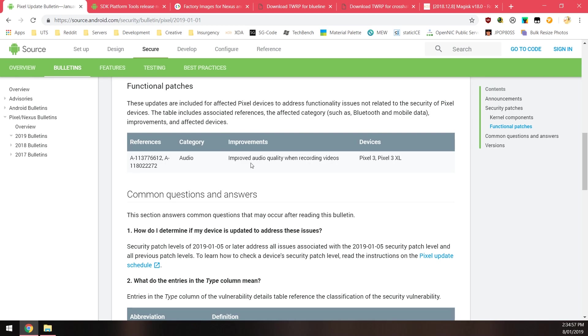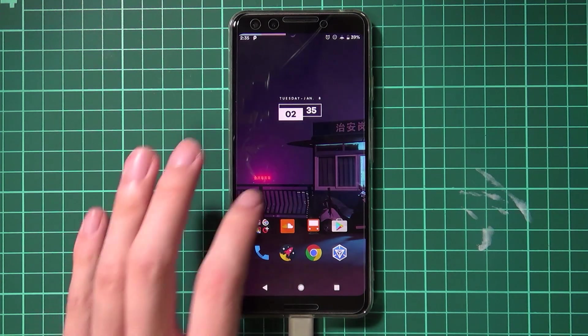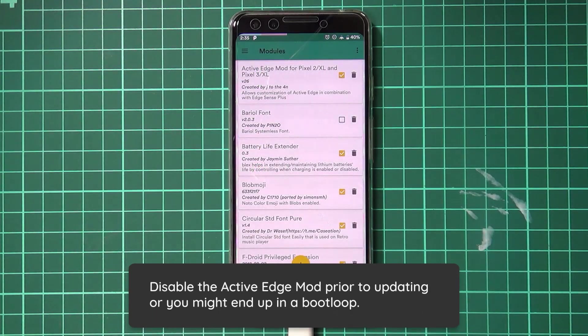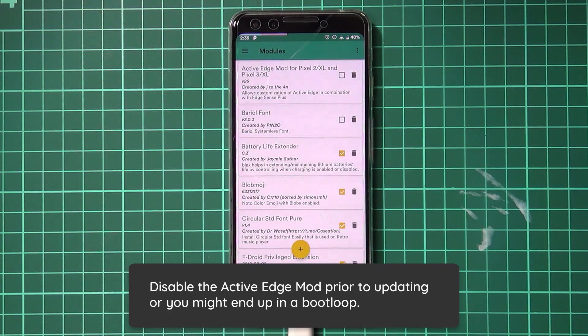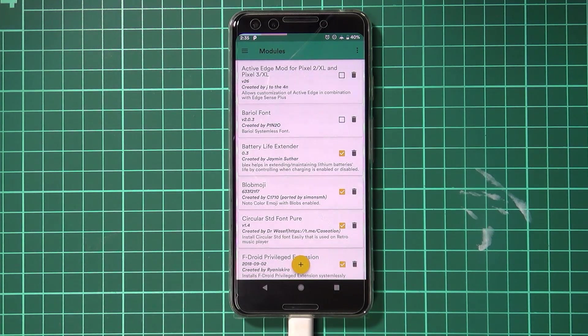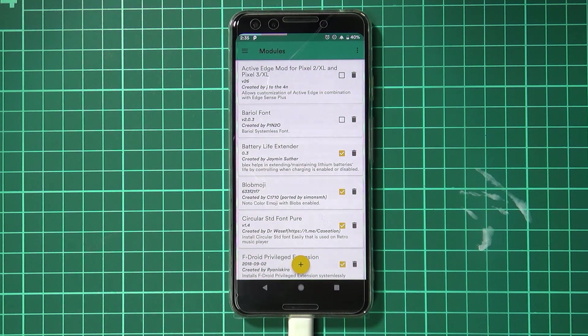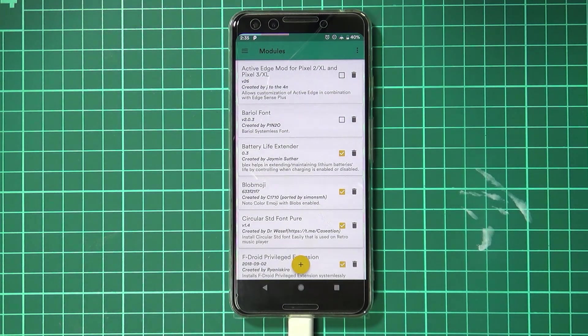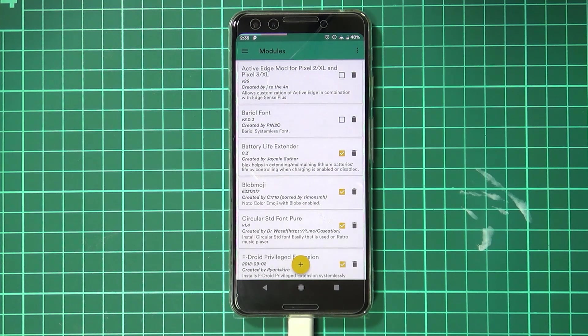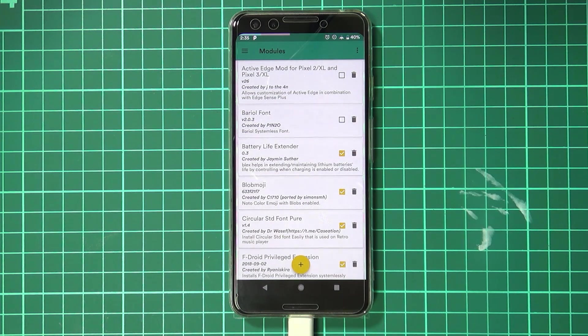One more thing we need to do on our phone before we update is disable the Active Edge module through Magisk Manager, because it replaces a system file. If it replaces it with an older one that's not compatible with the new security update, then your phone will get stuck in a boot loop. Once you've updated, you just need to wait for J4n to update the module to work with the new security update. He says it usually only takes about a day for him to do that.